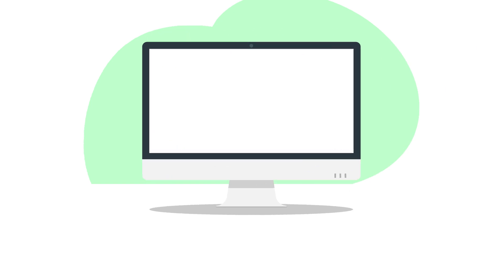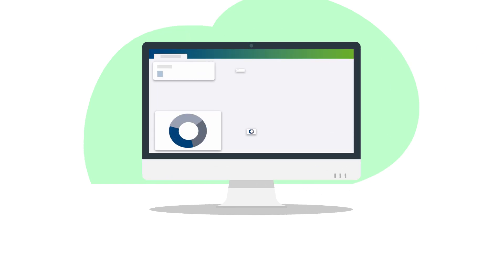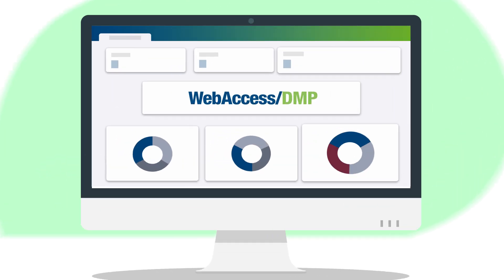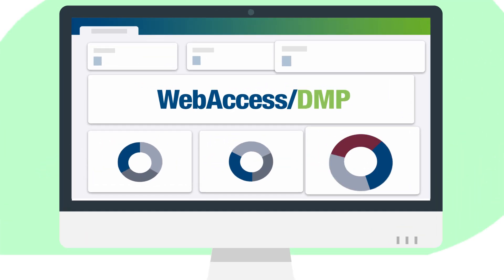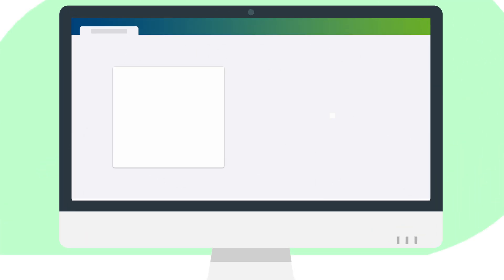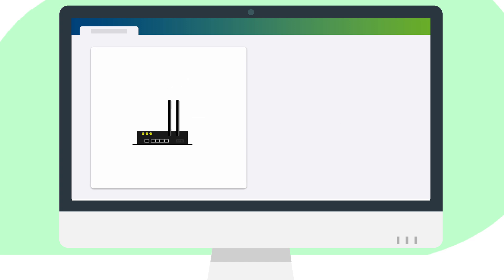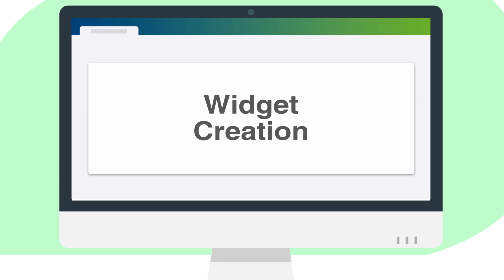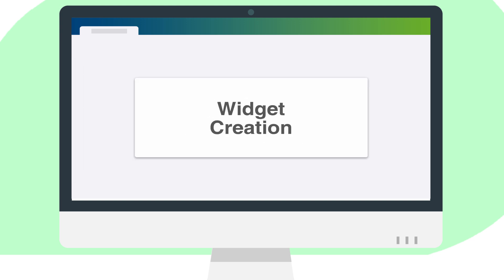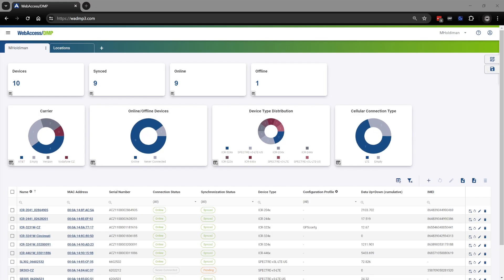Today I'm going to walk you through how to create your own widgets on Advantech's Web Access DMP platform. My name is Michelle Holtman and I am an application engineer here at Advantech, so let's get started.